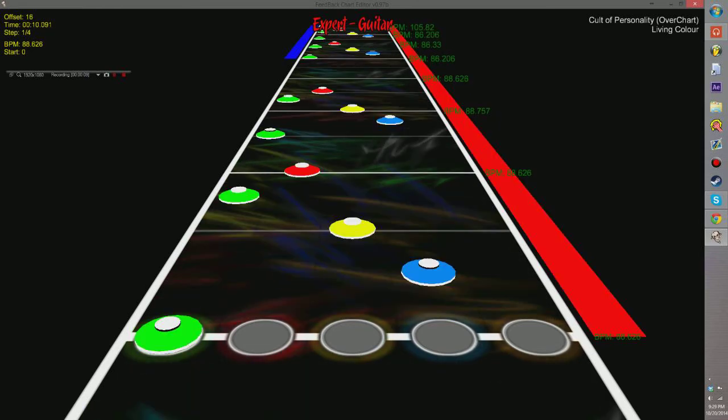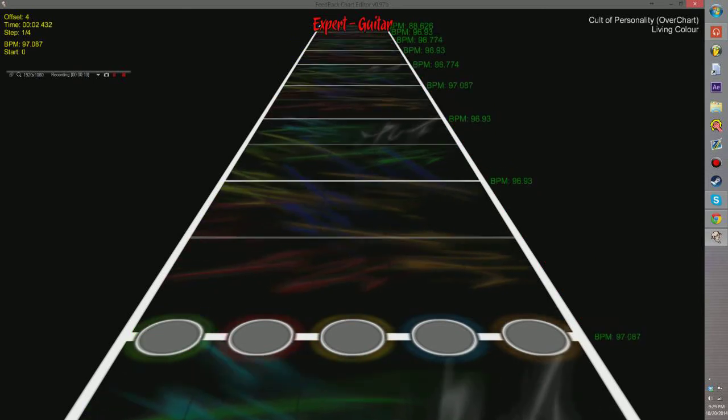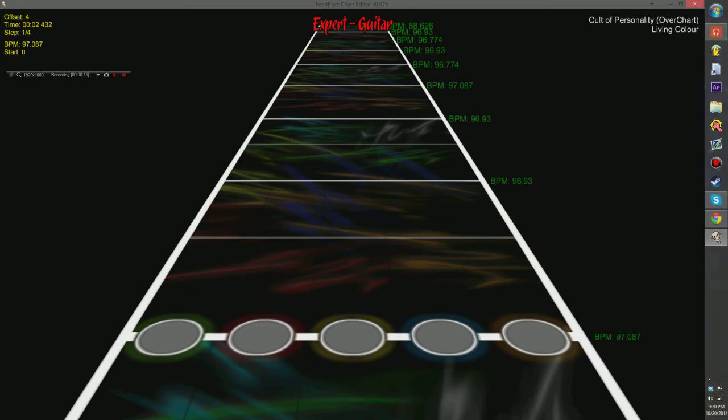Basically, remaking Guitar Hero 3 as an overchart edition, meaning every single chart from the main 70 song setlist, including the three boss battles, of which Devil Down to Georgia has already been done because spoon plus one.